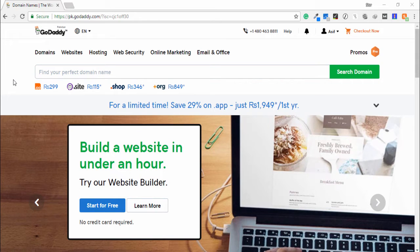Hello guys, welcome to my another video tutorial. In this video, I'm going to teach you how you can buy a domain from GoDaddy. First of all, you need to open the official GoDaddy website and sign up.